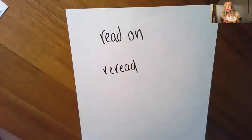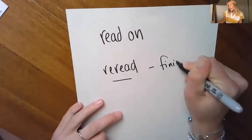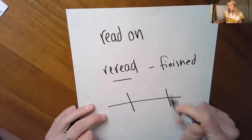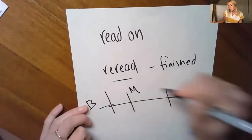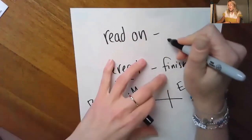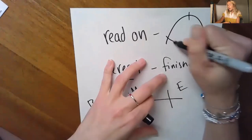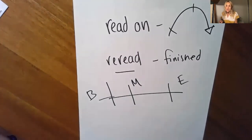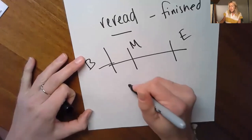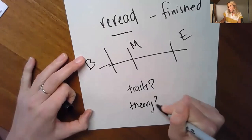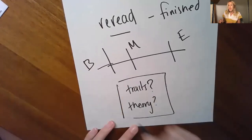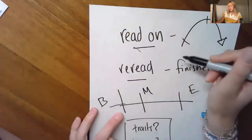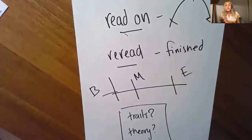If you've already finished your book, you might need to reread across the text. So beginning, middle, end. If you are still in your book, maybe you're reading on across the story. So right now, think about it. What will you be doing? Am I thinking about my traits? Am I thinking about traits? Am I thinking about a theory? And then what will you do? Will you read on or will you reread? Once you know, start immediately.